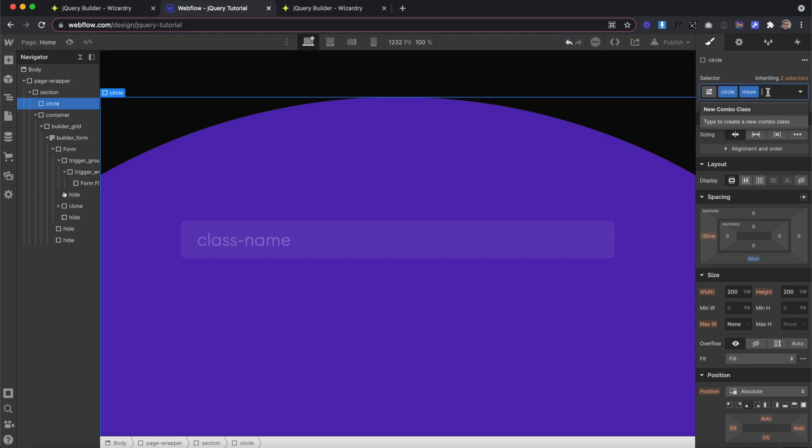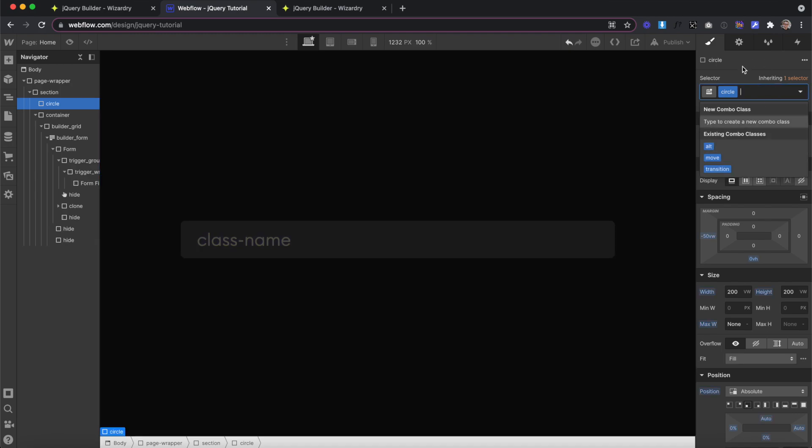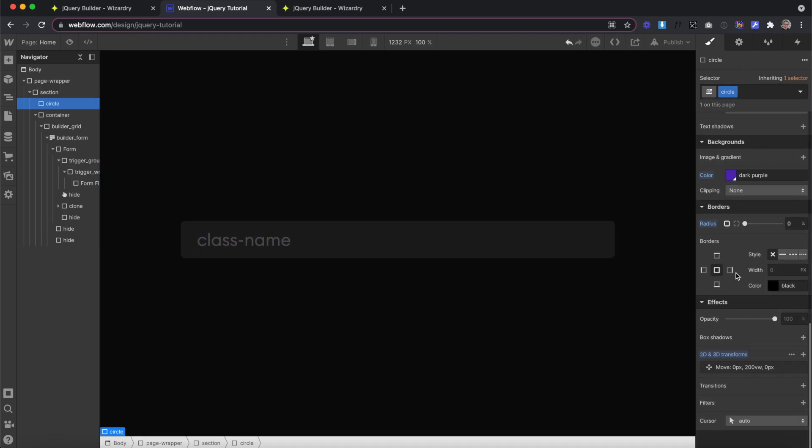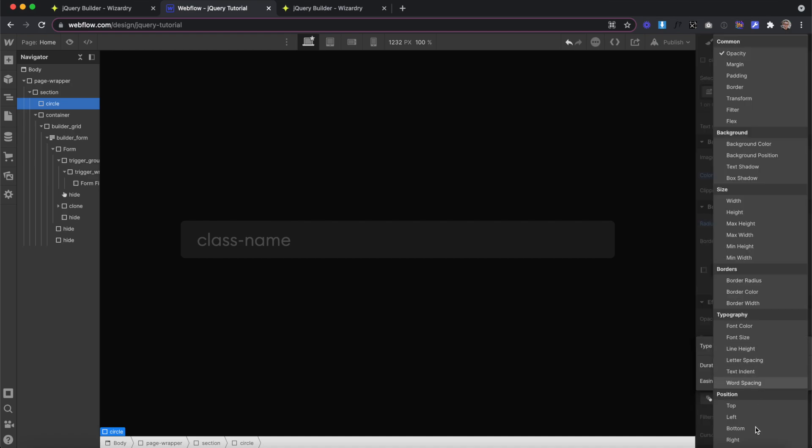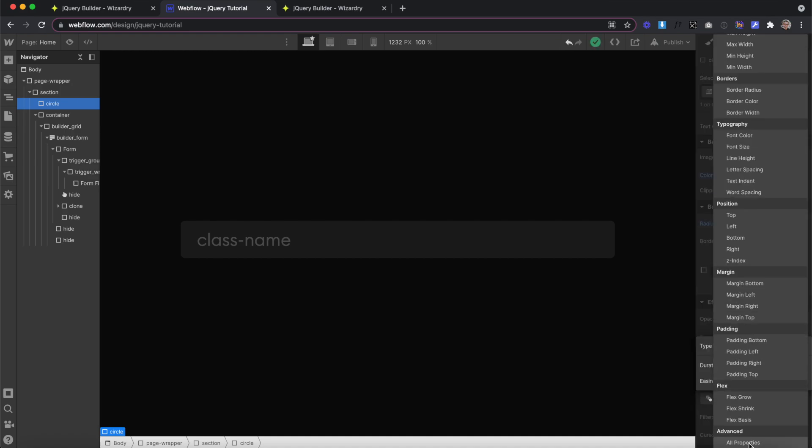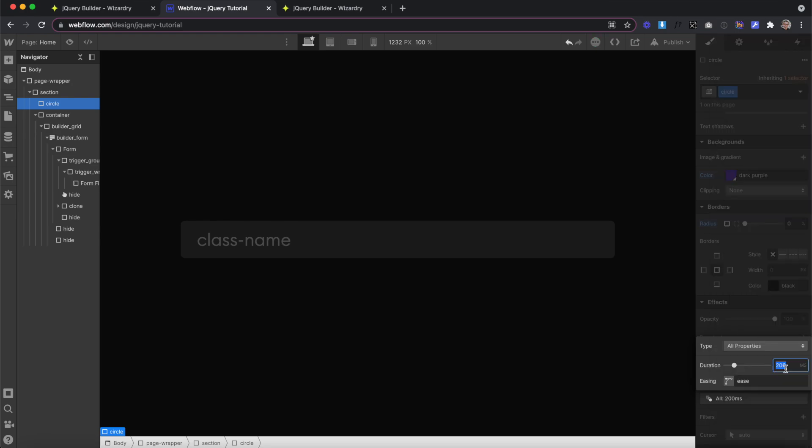But we need to see it animate, we need to see that transition. So with the base class selected, we can apply a transition in Webflow. And I'm going to select all properties in this case, but it's a little bit more performant to only use the properties you're going to want to animate.